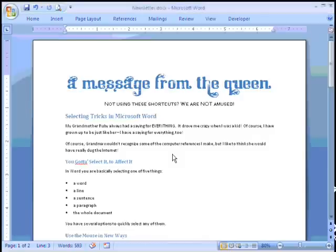Alright, that's step one of creating our newsletter. We'll take the next steps in our next session. So tune in.